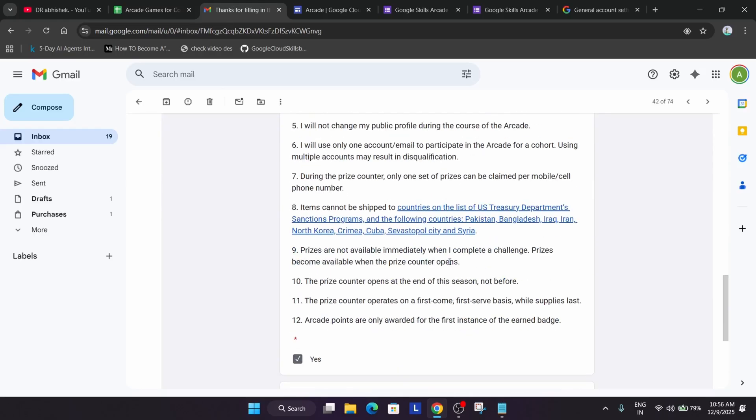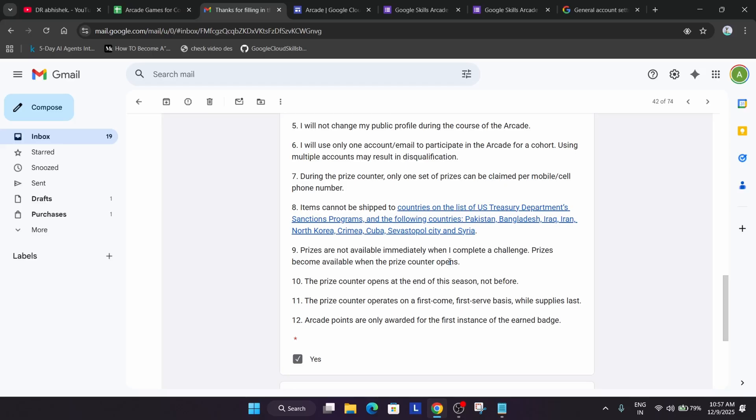If you are unable to locate it in inbox, go to promotion section, spam section, update section or forum section. You must be getting this email there. Once you got this email, that means you ensure that your progress is saved and you will be getting Arcade Insider email. If you don't know what is Arcade Insider email, you can just navigate to the channel. I have shared multiple videos regarding it. In simple words, it contains all the points whatever you have earned.